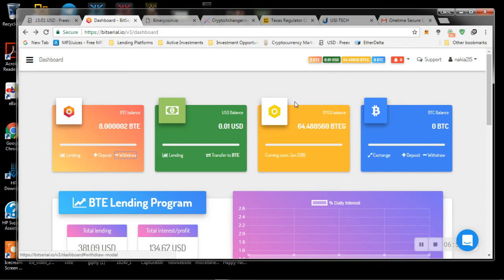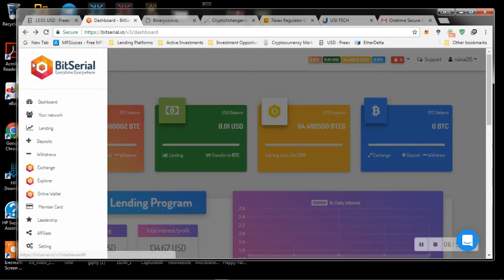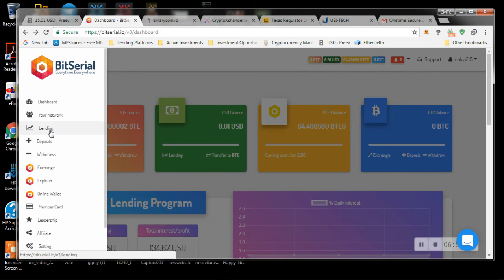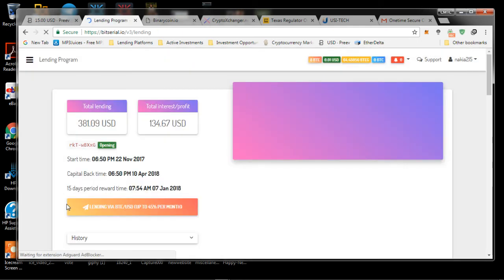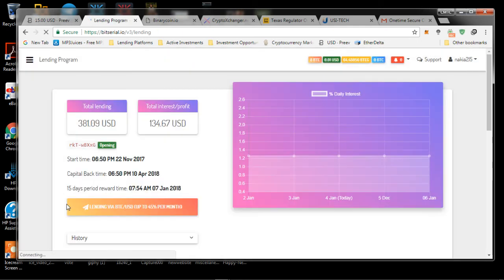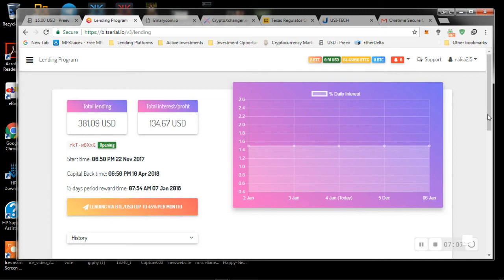Also, these guys don't have their internal exchange ready. So as far as the internal exchange, let's see, lending, your network, online wallet, leadership. Okay, so the lending is still here. This is actually updated.